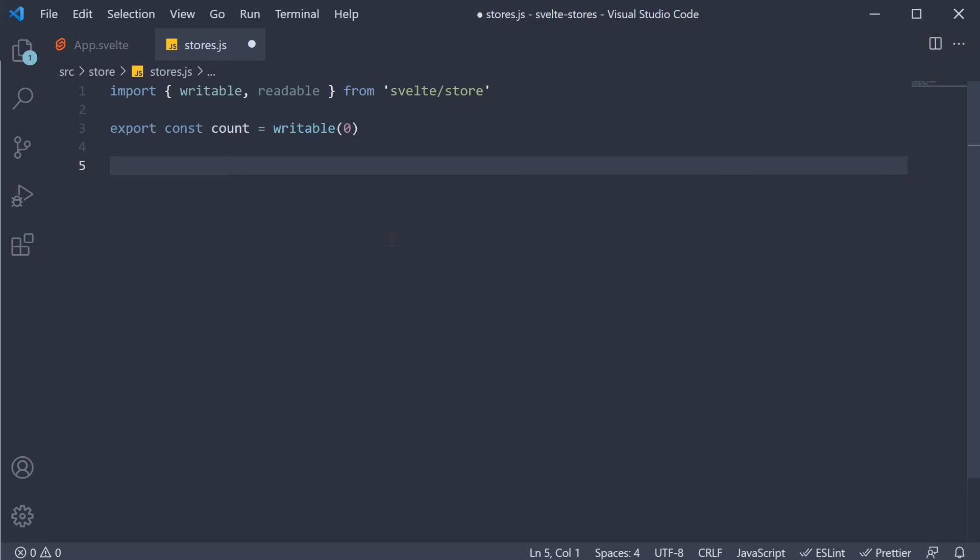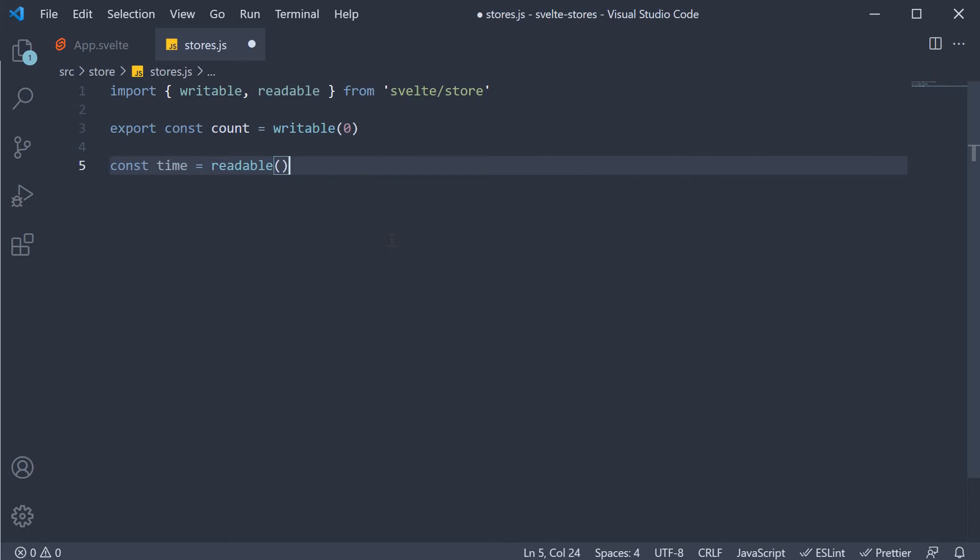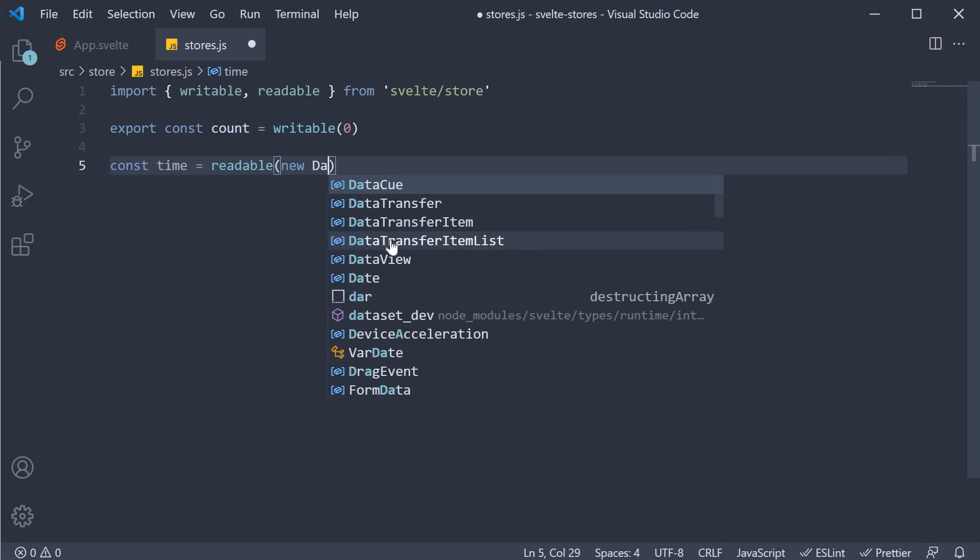Let's call this store as time. So const time is equal to readable. The initial value is going to be the current date. So new date.